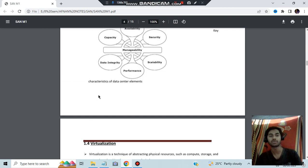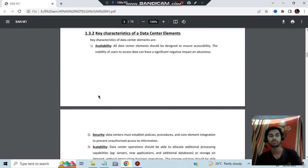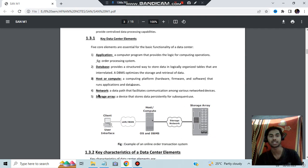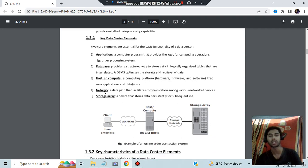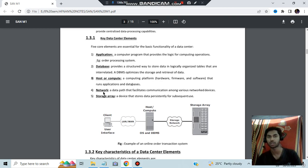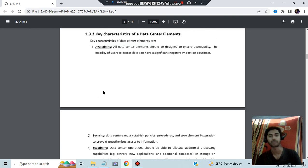The five key elements we discussed are: application, database, host or compute, network, and storage array. Application and database are straightforward. The host has a few more parameters, the network has connectivity-related things, and storage also has specific components. We'll be discussing each of these, and then the module will be over.